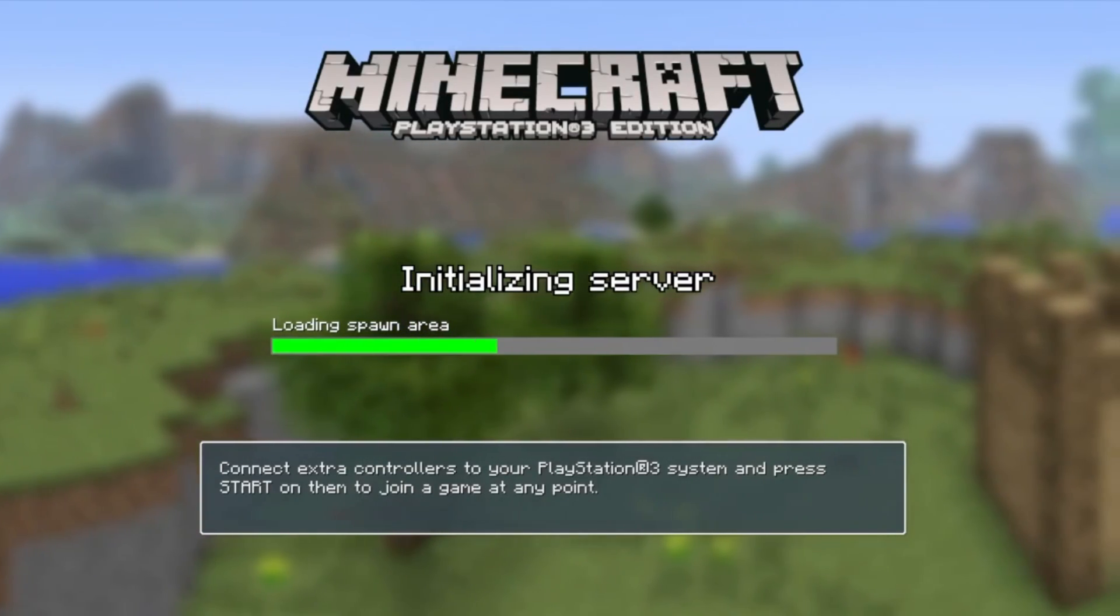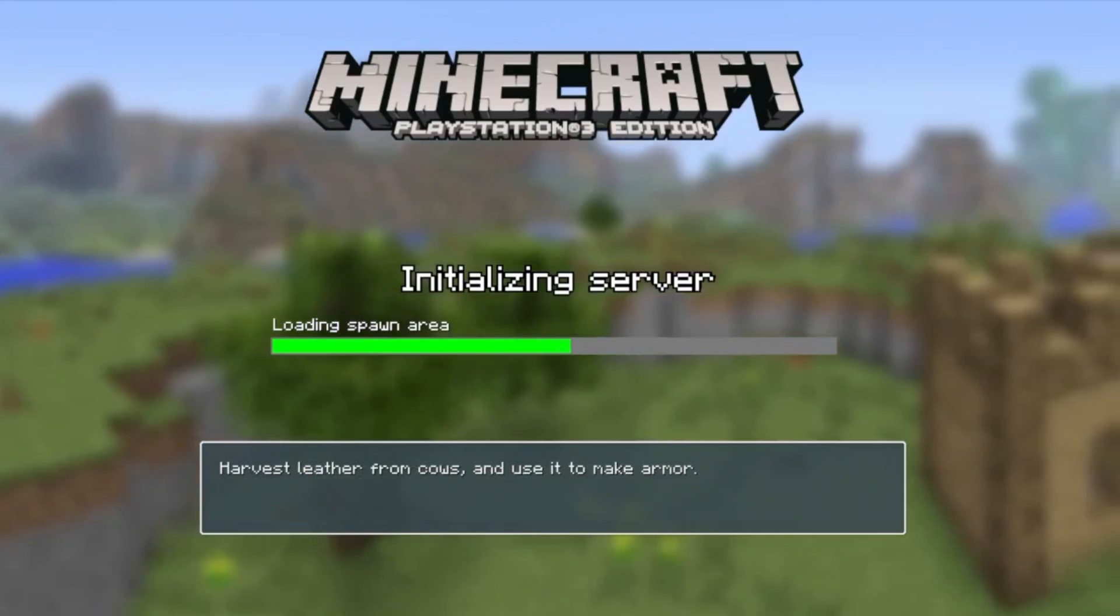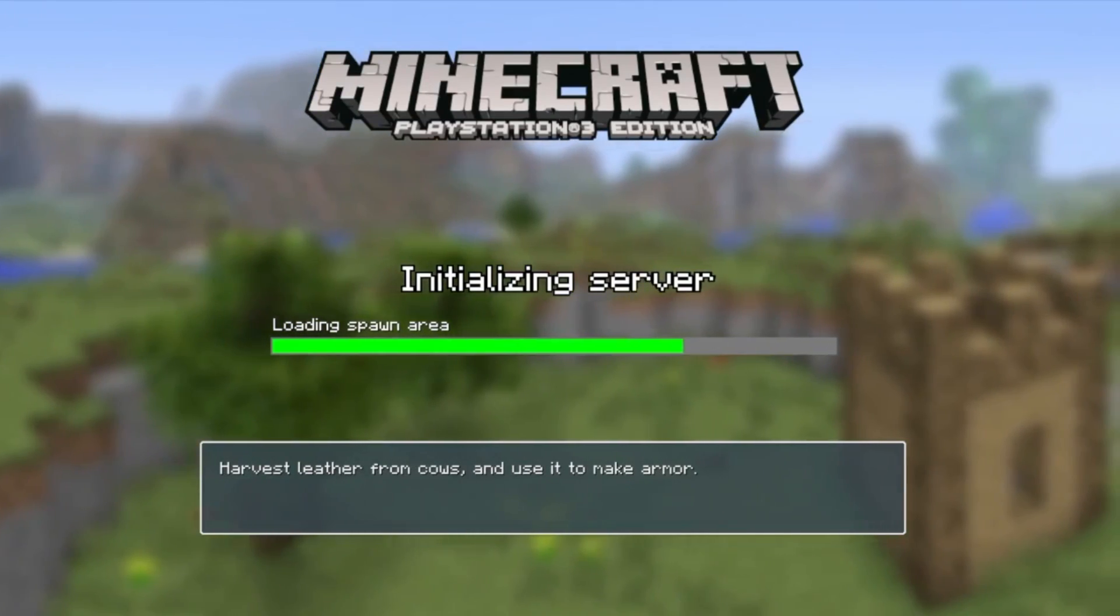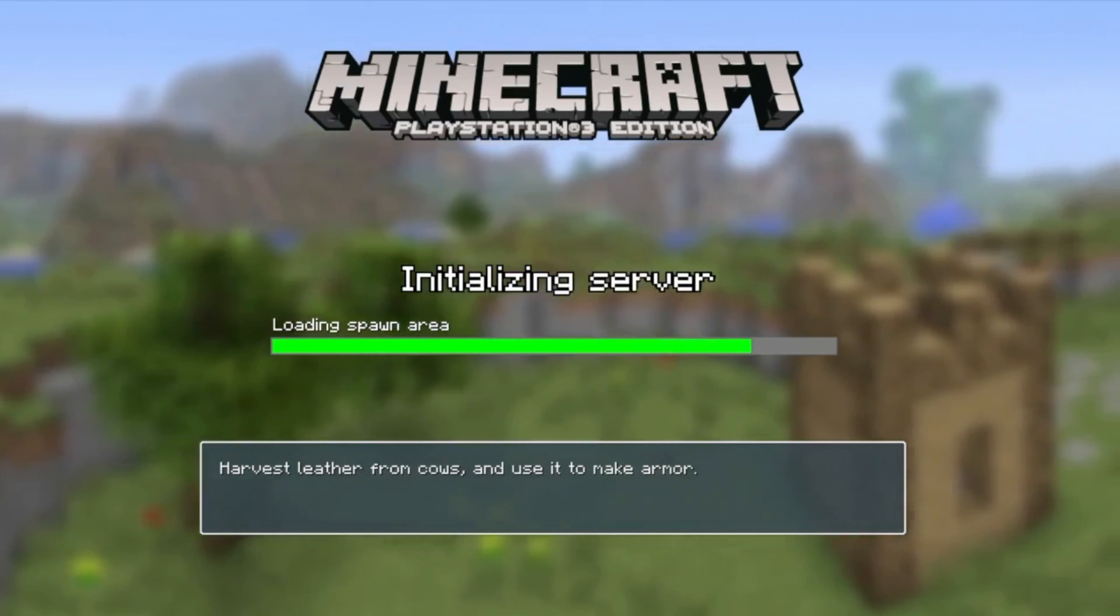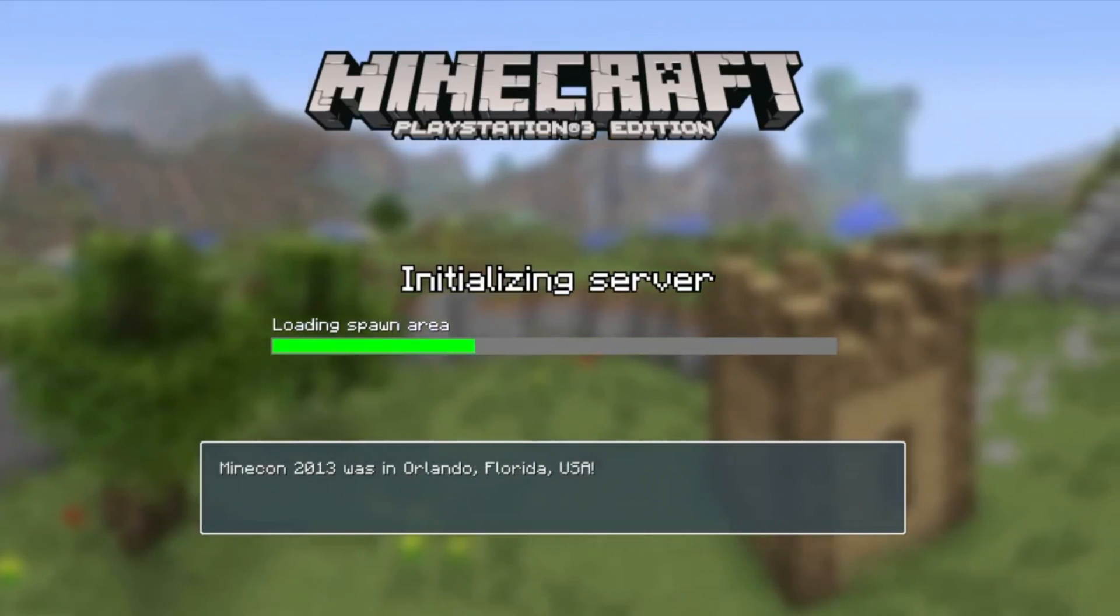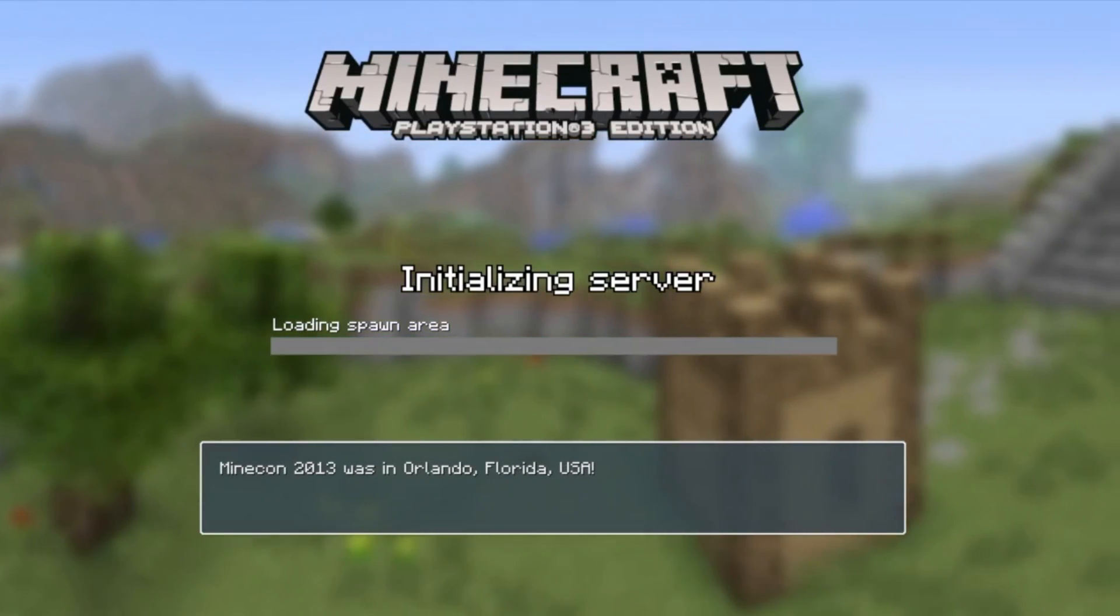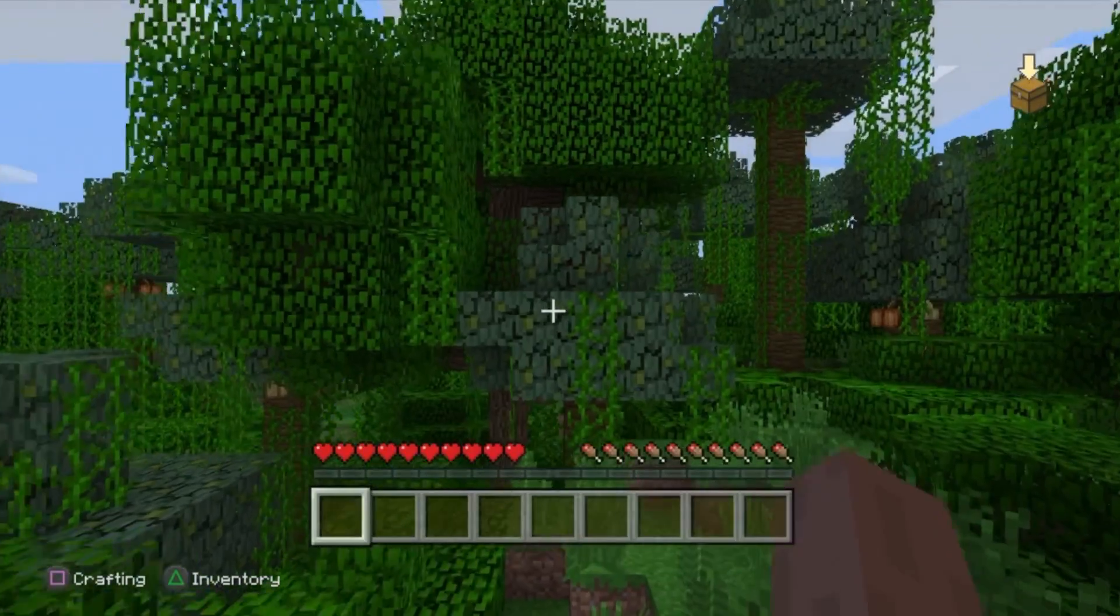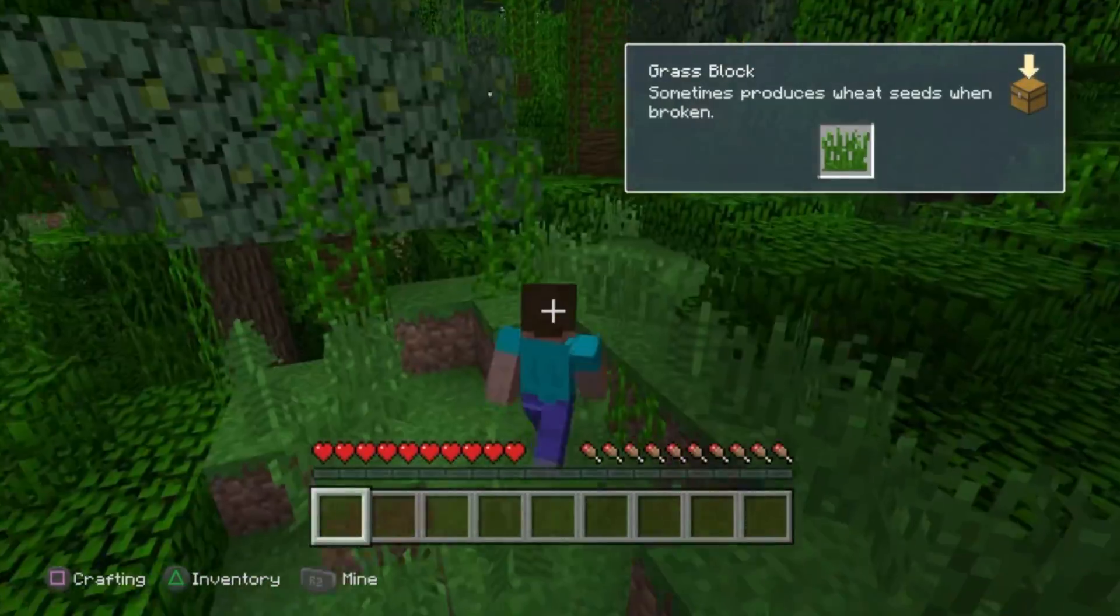If you find you're getting a constant error message at the final stage of installing the HEN jailbreak, then this can be because of a number of issues. The first one is that your console might not be compatible with the HEN jailbreak. Some fat and slim versions of the PS3 actually can't be jailbroken. It's sort of a luck of the draw sort of thing.